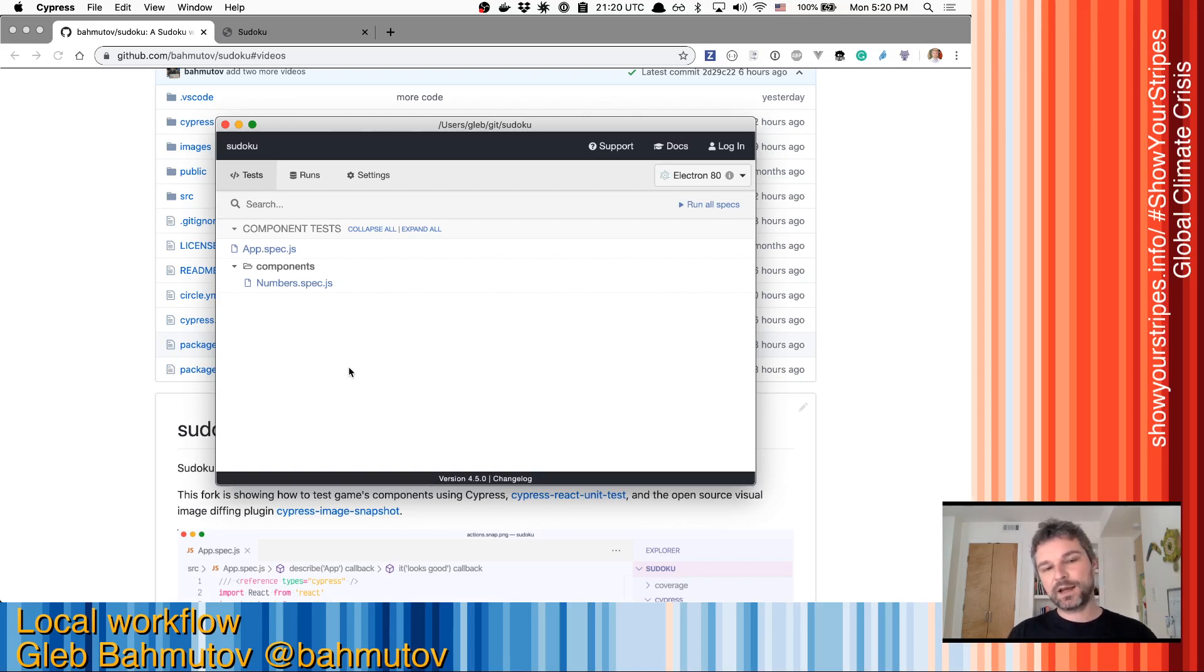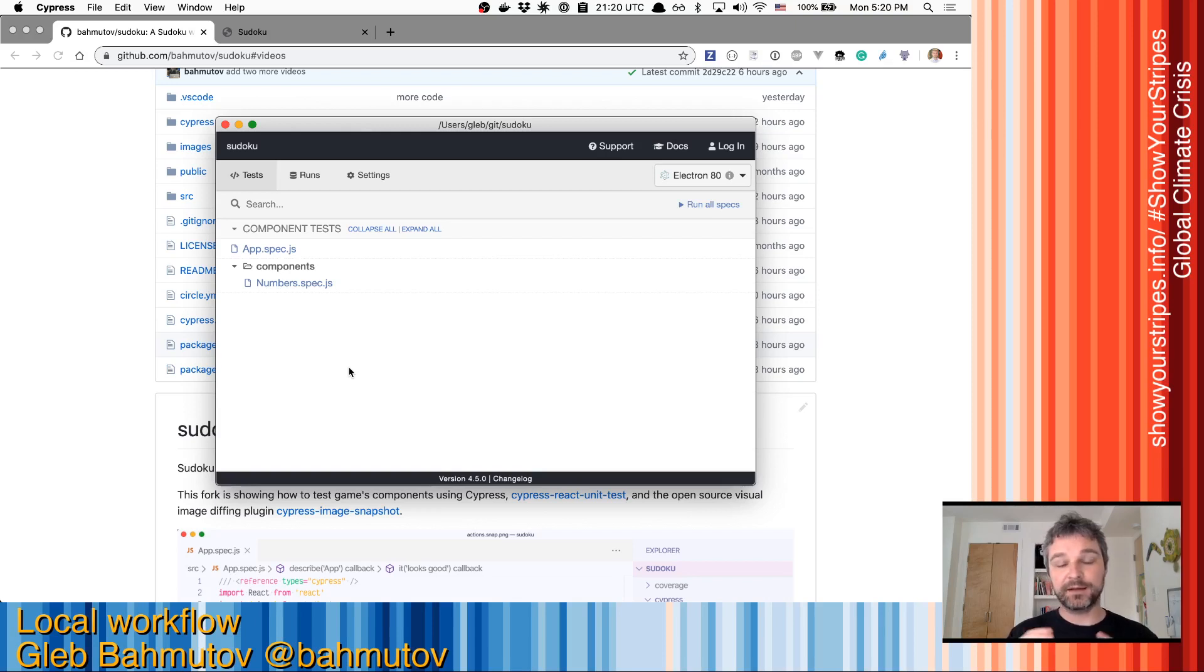Hi, we got all our tests figured out. We have deterministic data. Now here's my workflow.